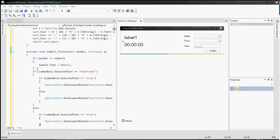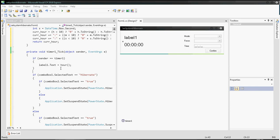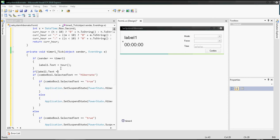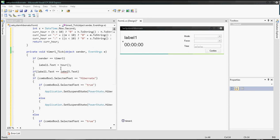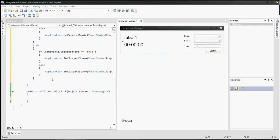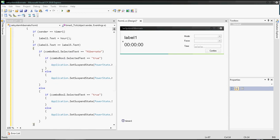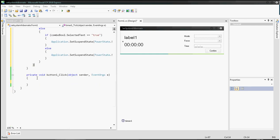Actually, I forgot one thing — you need to create an if statement: if label1.Text equals label5.Text, this outer if statement wraps all those inner combo box if-else statements.